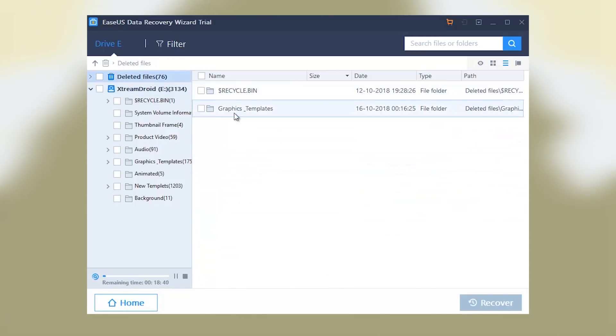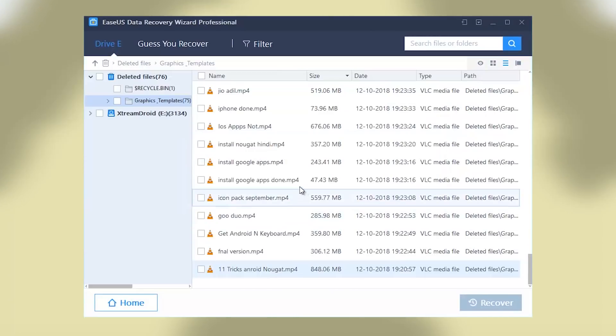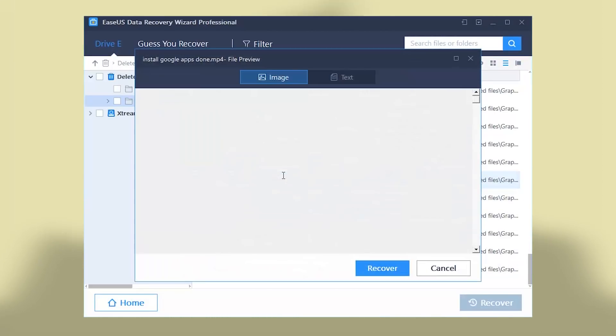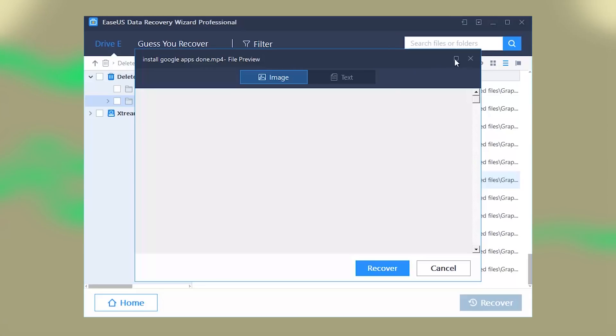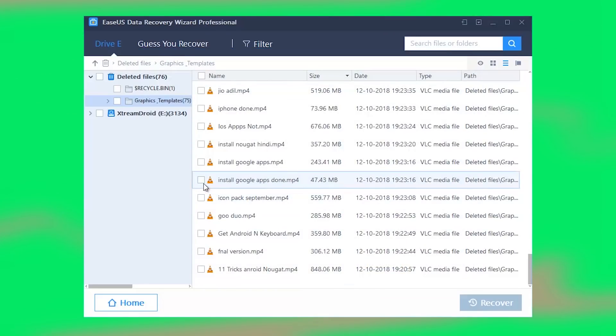Now, if you are not sure what files you want to recover, EaseUS data recovery software makes it possible for you to preview recoverable files before selecting them. Additionally, the files can be filtered by type and location.